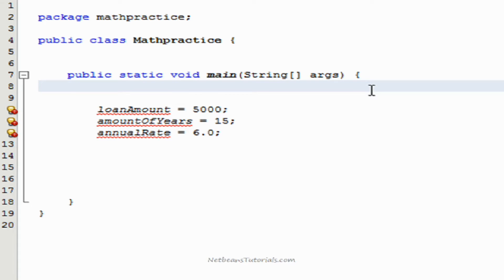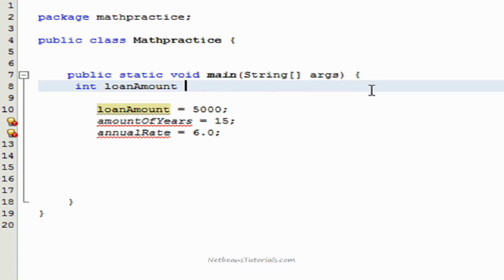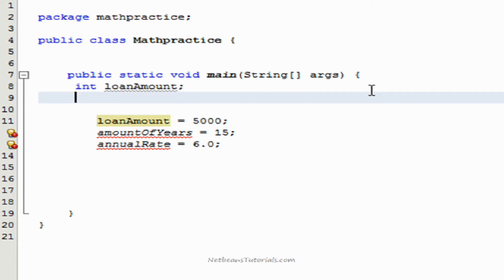Now we're going to have to decide what kind of variable those are all going to be. The loan amount is a whole number, so we're going to go ahead and make it an int. So we're going to type int, loan amount, and then a semicolon. Now we're going to do amount of years, which is again a whole number — 15. Amount of years equals 15.